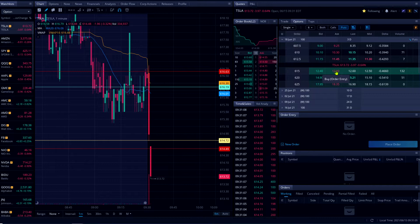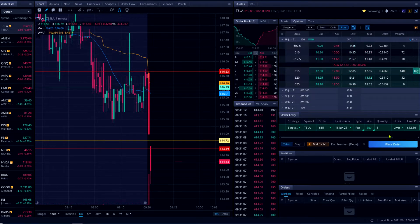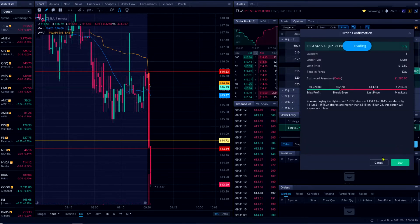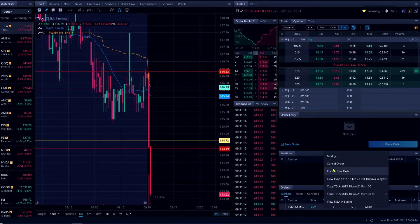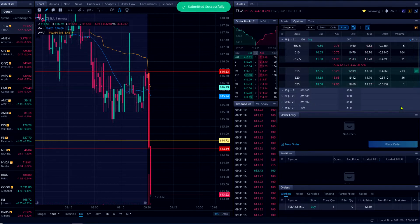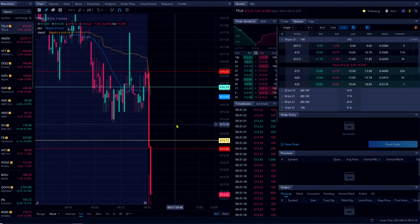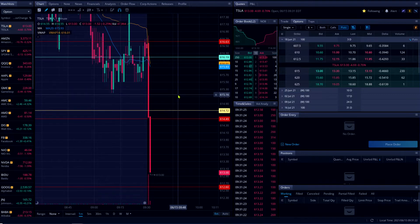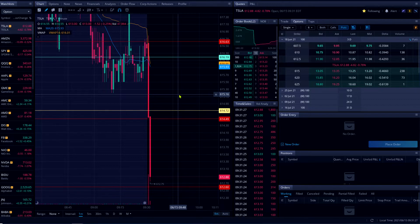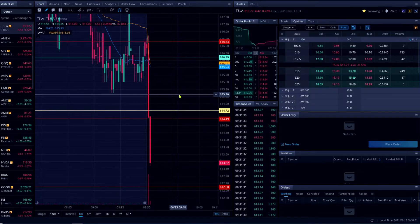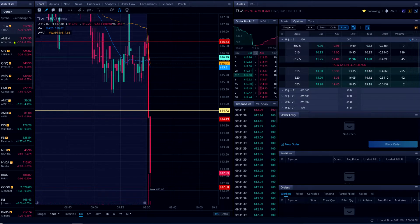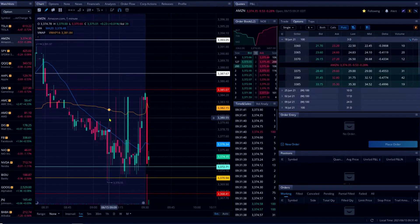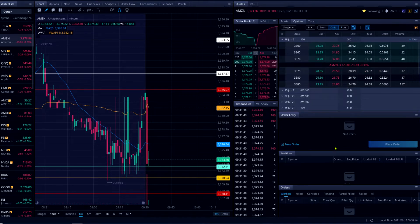Okay there's Tesla, I'm looking to see if I can get filled. That's a huge drop from 616 to 612. Yeah, probably I'm gonna go with Amazon.